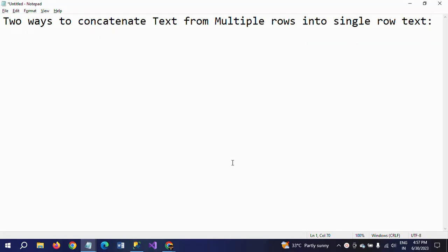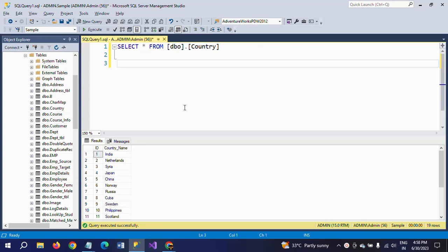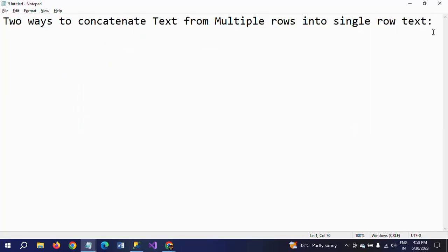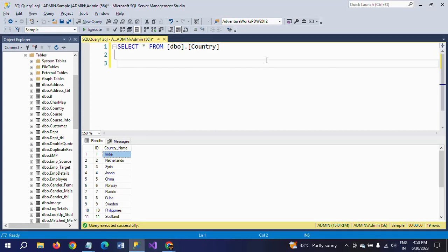Hello friends, this is Ramana. Today I will show a demo on how to write a query to concatenate text from multiple rows of a column into a single row. First I will show my table — the table name is 'country', it has two columns and 19 rows. There are 19 countries in this table, each row consisting of one text value. I want to concatenate all 19 country names into a single row.